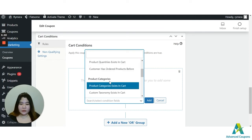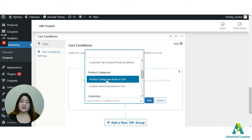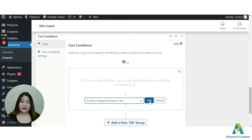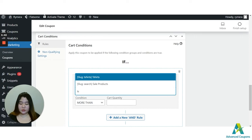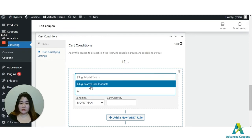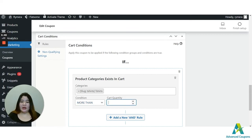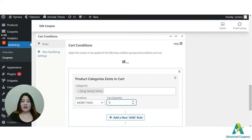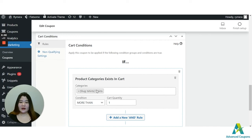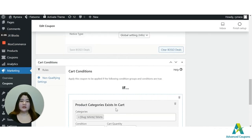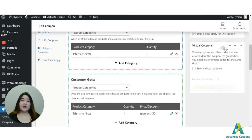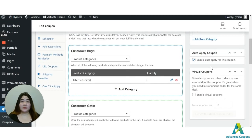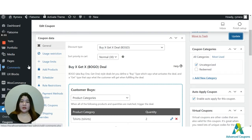So let's say here, I will choose the product categories exist in cart. I'm going to choose t-shirt too, of course. And then condition, more than. And cart quantity, one. Why one? Because more than one is technically two. So once the cart has two t-shirts under t-shirt categories, the coupon will be auto-applied. So let me update this one and let's test this coupon.